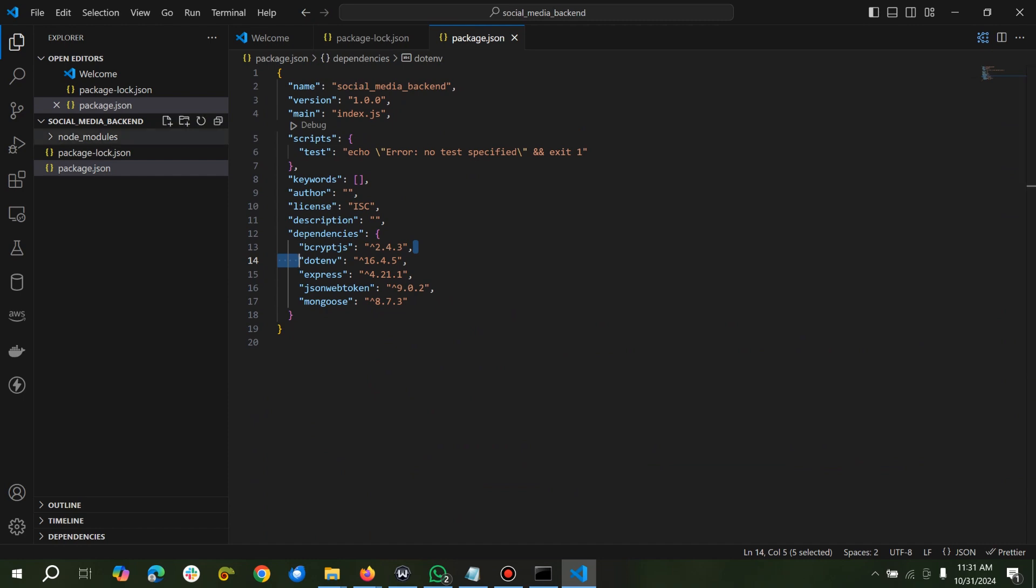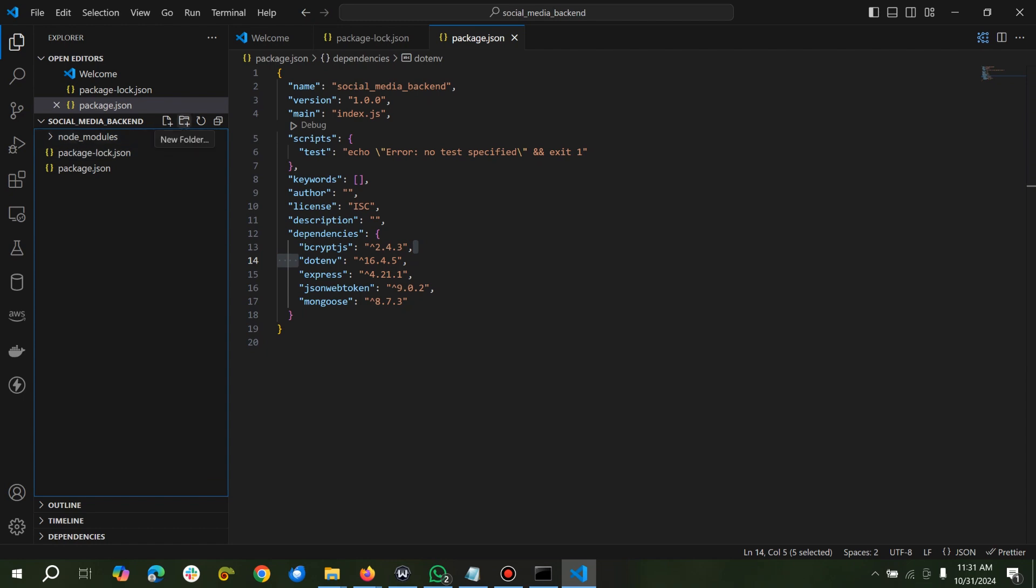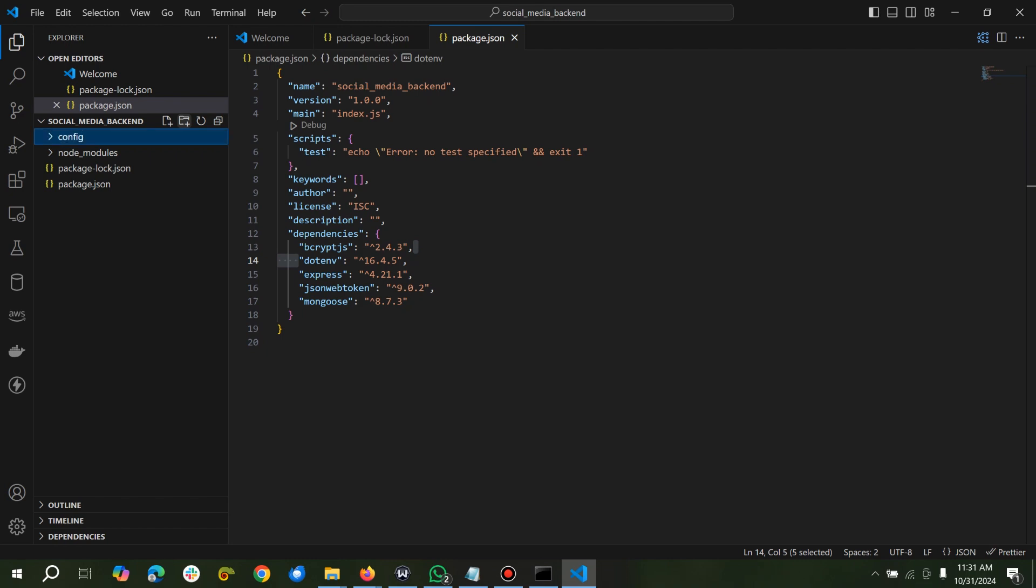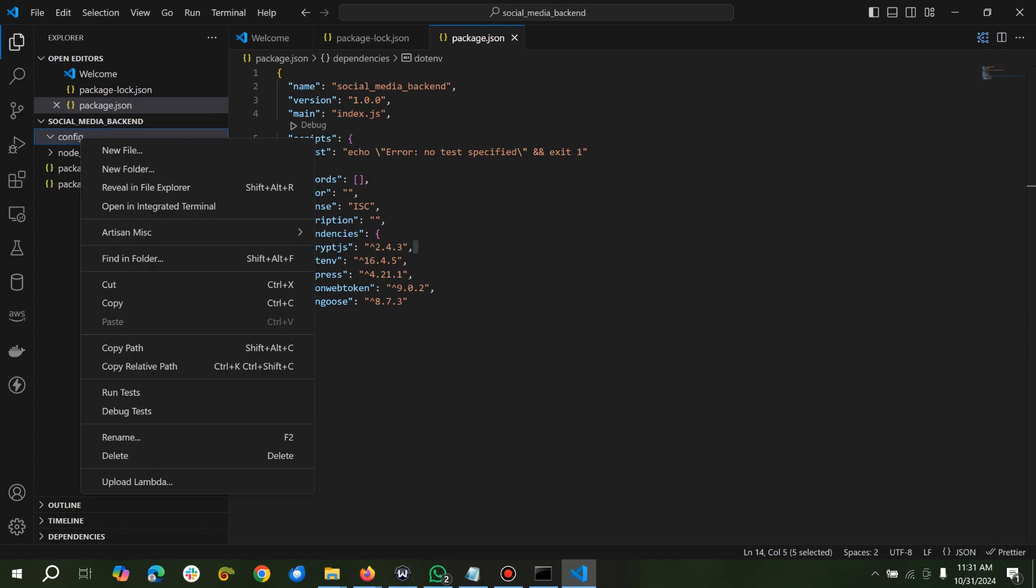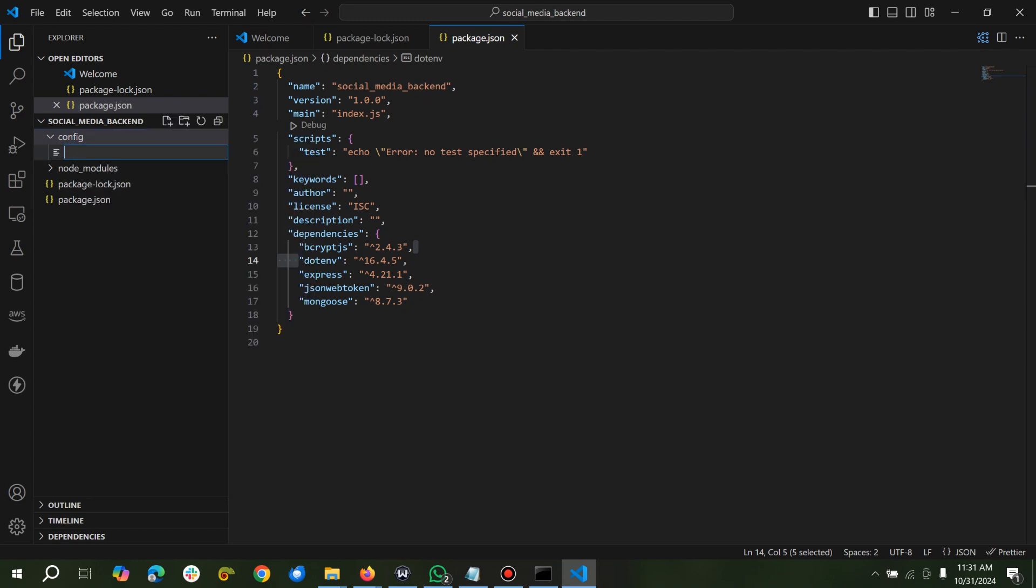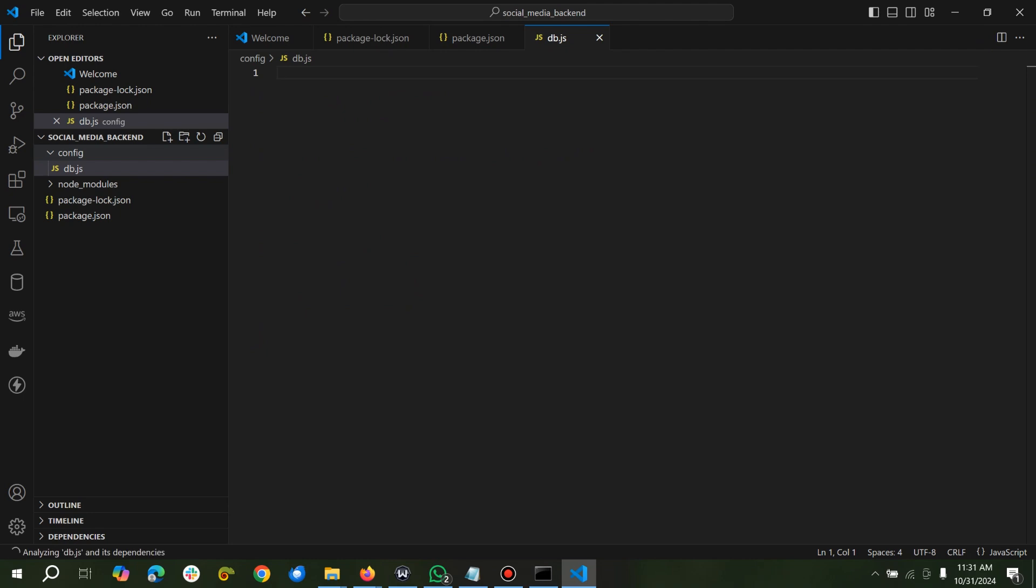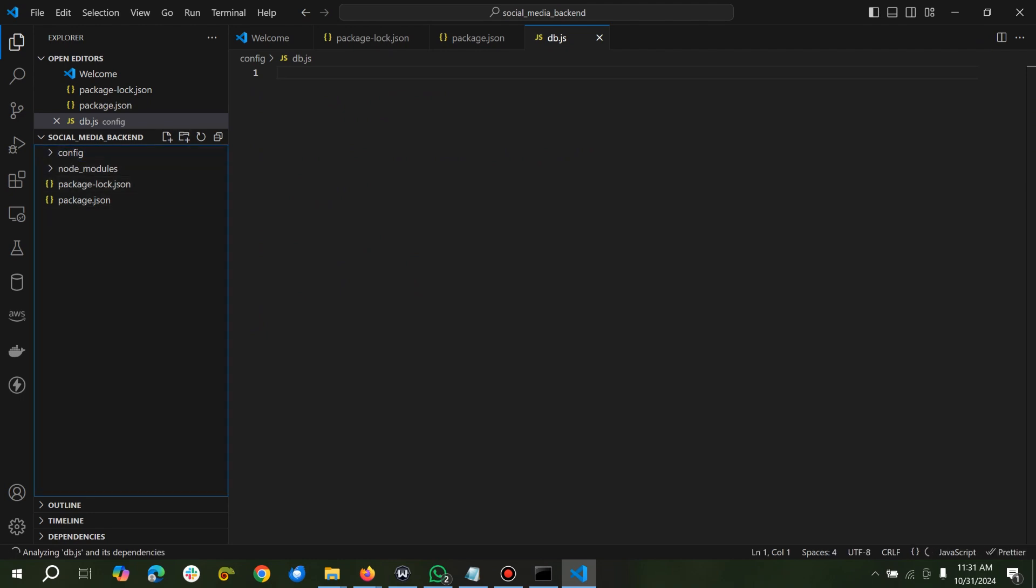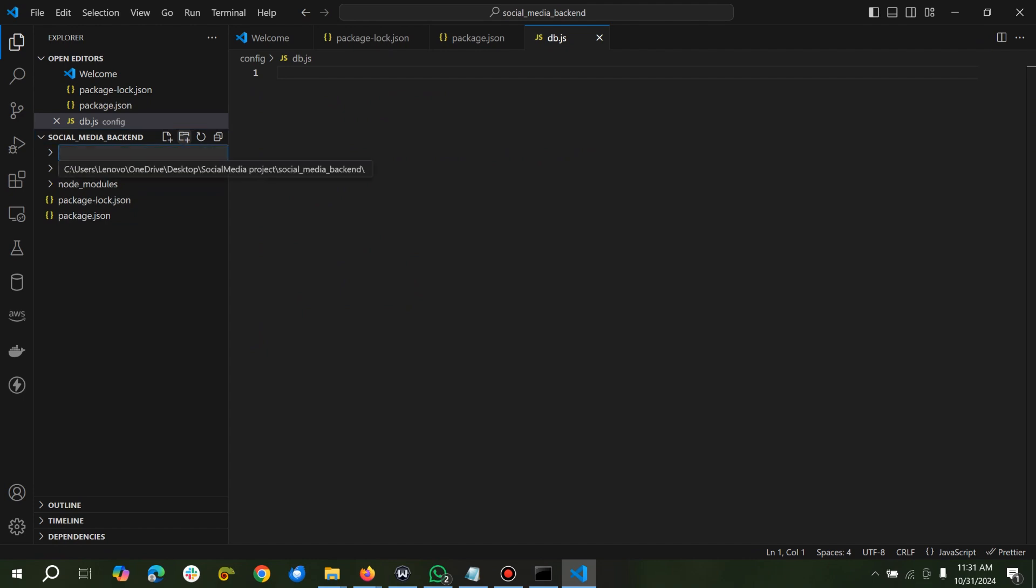So we have our packages, bcrypt and so on. What we can do next is create our folder structure for the backend. The first folder is going to be the config folder. We'll keep our database, so we can just say db.js. The next folder is controllers.